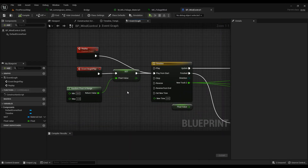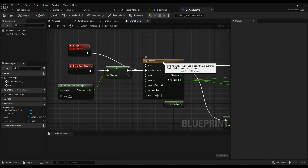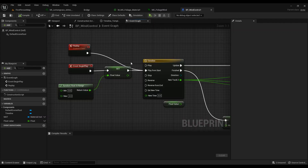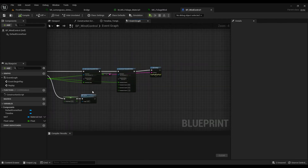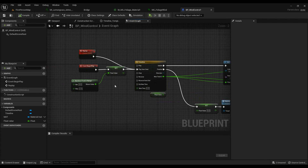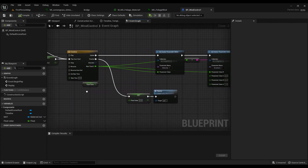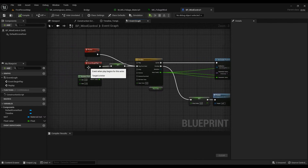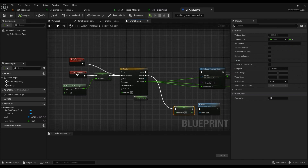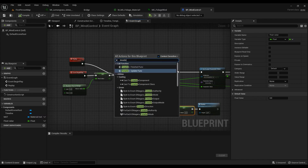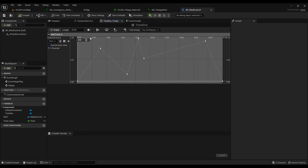On Event Begin Play I'm not doing anything random — everything is based on a timeline. You can create some different random values; it's completely based on what you think might look beautiful, but in this tutorial it's just to show you how it's done. So on Event Begin Play, add a Timeline node, then go inside your timeline. I've also set a value here to prevent a bug that was happening before.